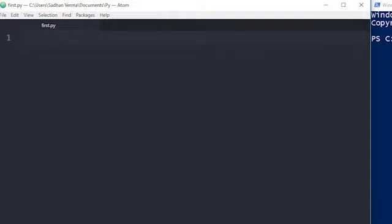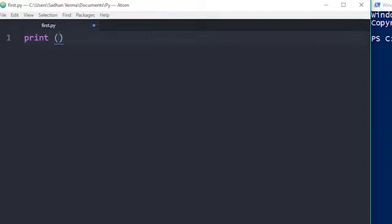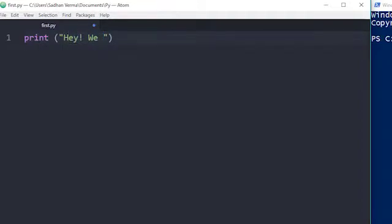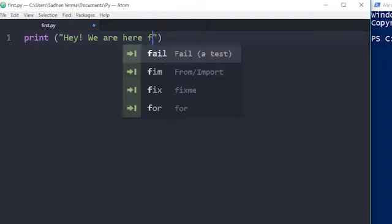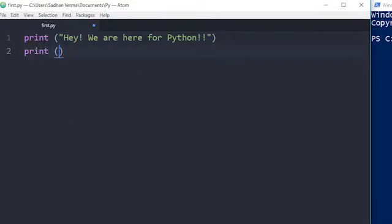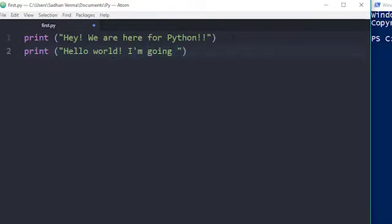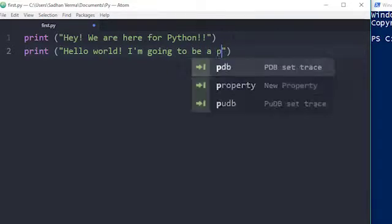Now I have to write my first program. I am writing 'print', which means I am going to print something to the output. I will write a string: 'Hey, we are here for Python'. Then I am writing another line: 'print("Hello World, I am going to be a programmer")'.